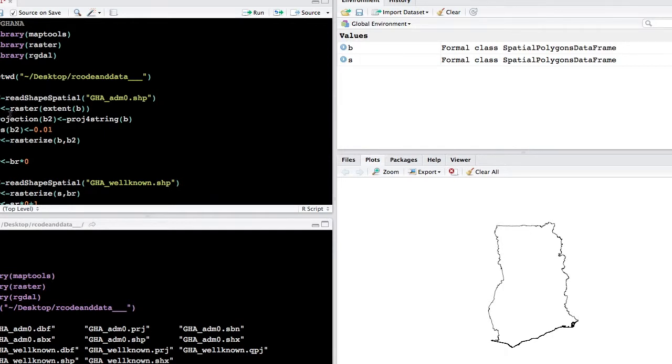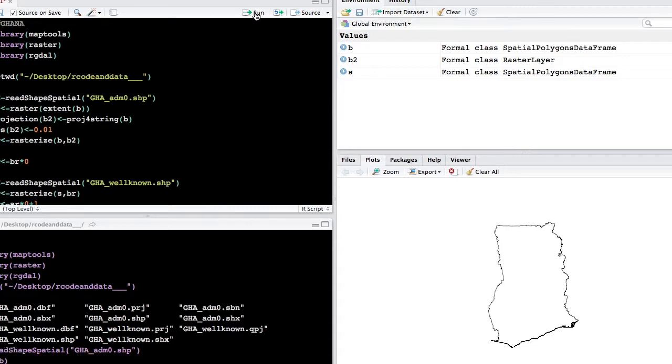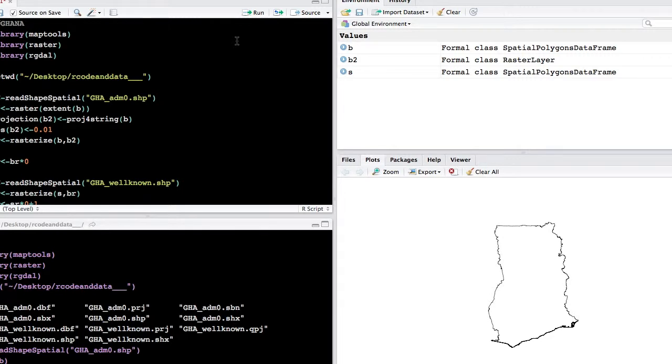So we want to turn this into a raster object. So we're going to change it to raster, and we're going to use the same extent as the shapefile, and we need to give it a projection. So we're going to use the same projection as the shapefile that was brought into R, and then we need to give the cell size a certain resolution. In this case, we're going to use 0.01 degrees.